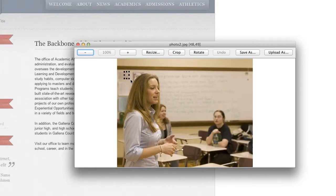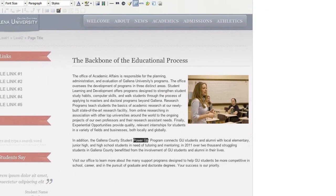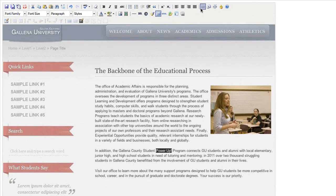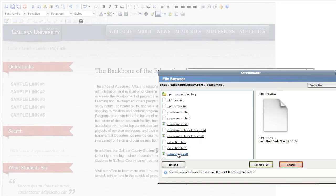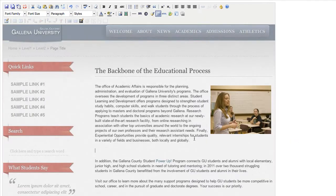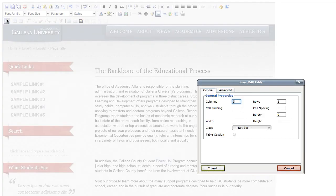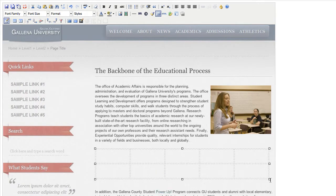Resizing, cropping, and other image editing features are also just a few clicks away. And it's so easy to insert links, add tables, drop in forms, and so much more.